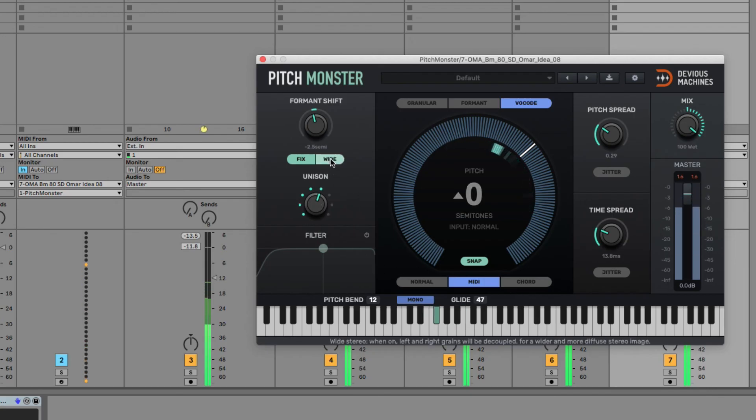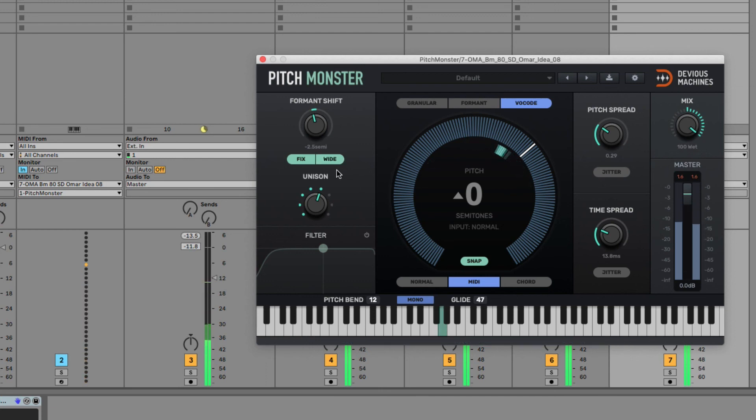So yeah, tons of great options there for playing with vocals. I hope you've enjoyed this tutorial, see you next time!